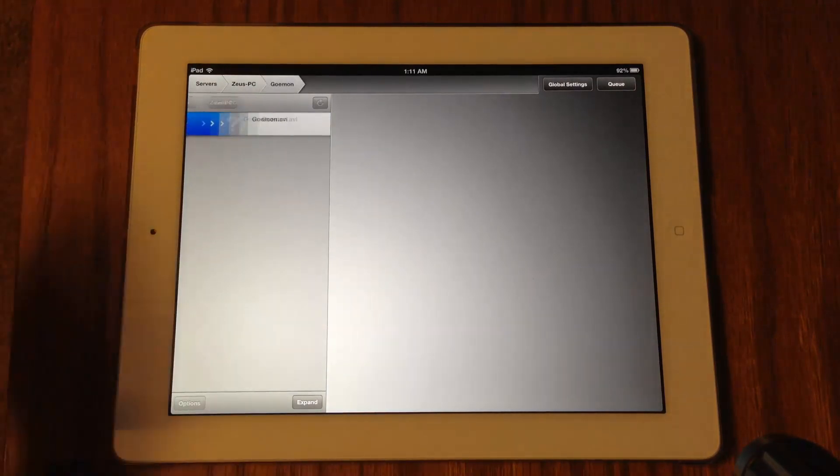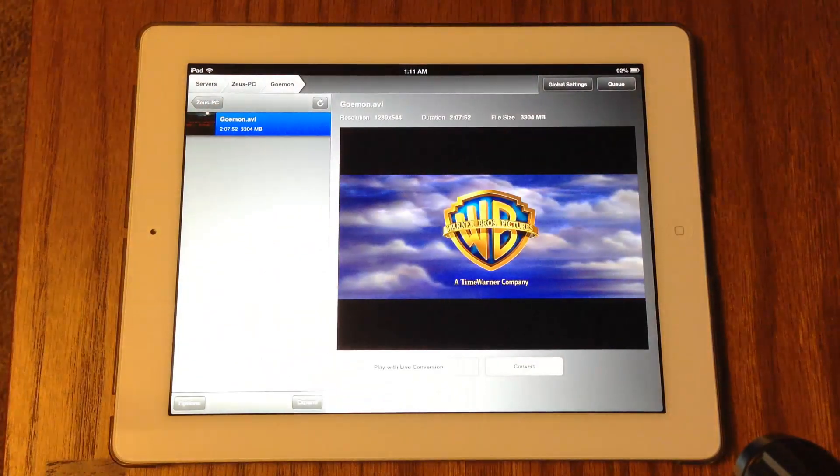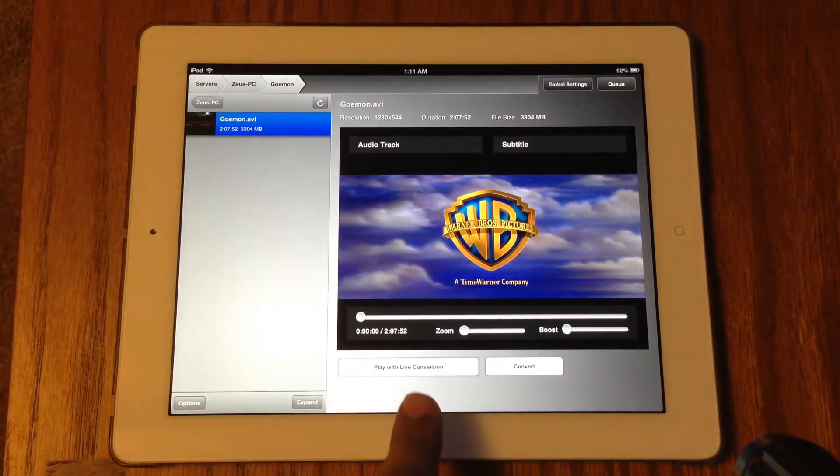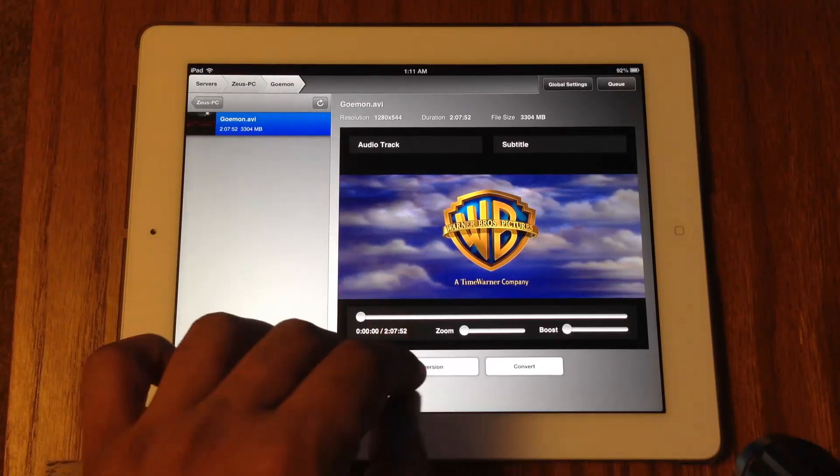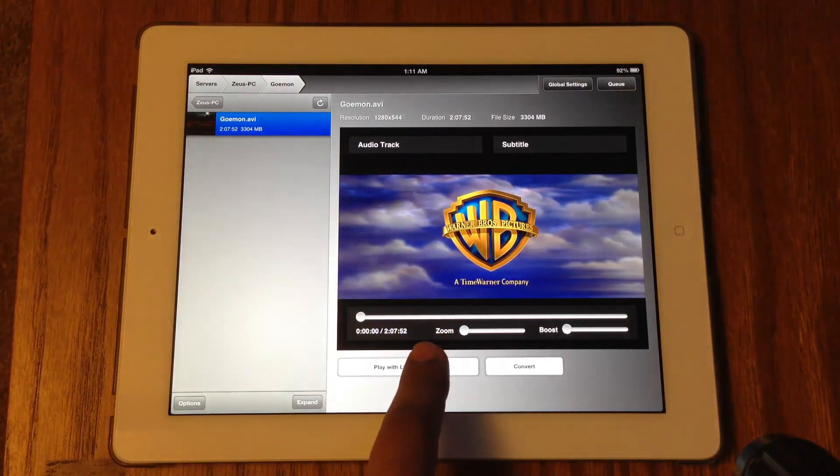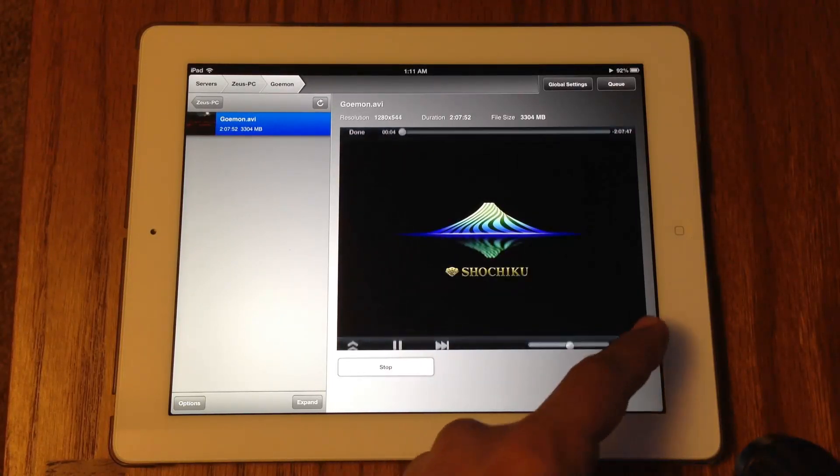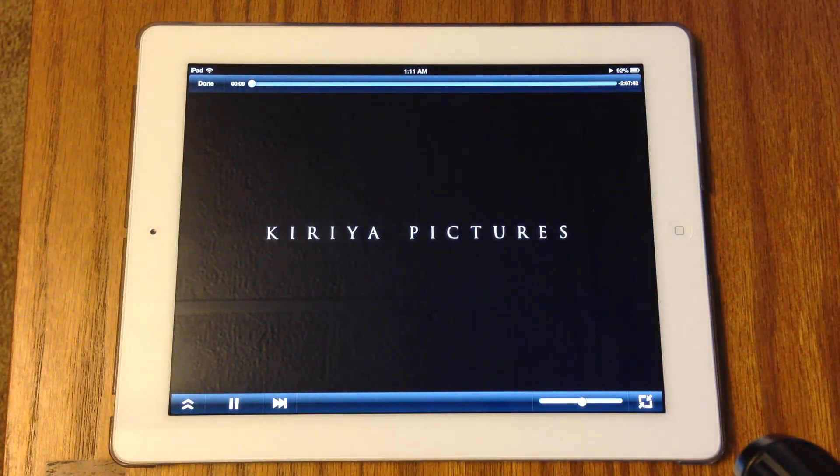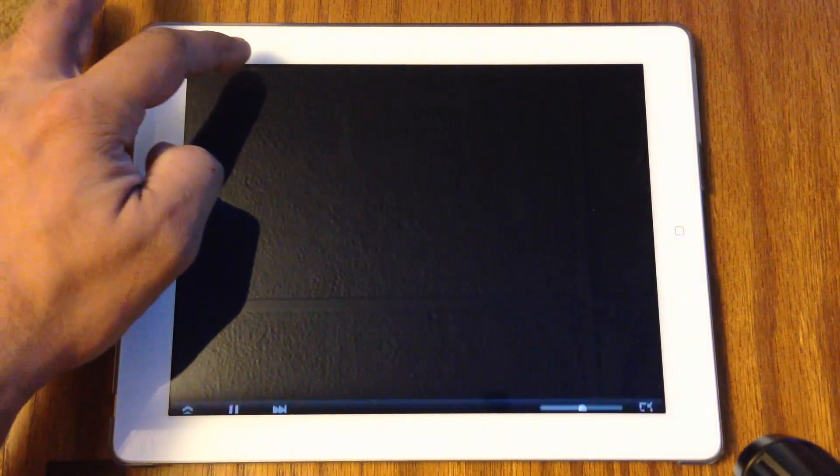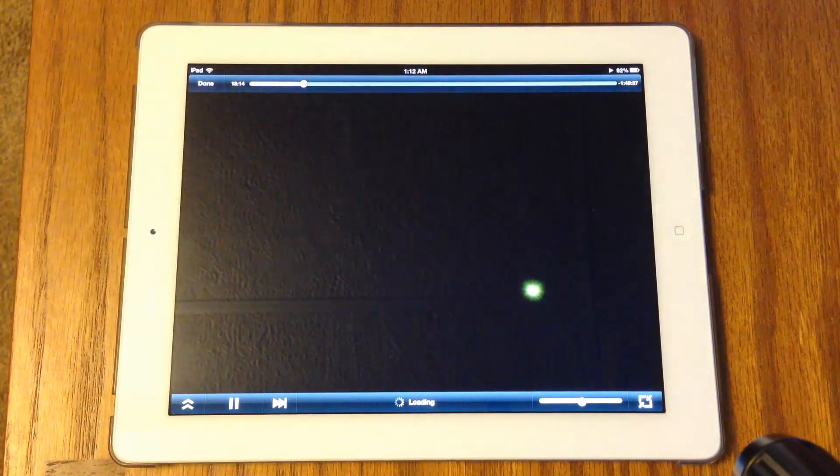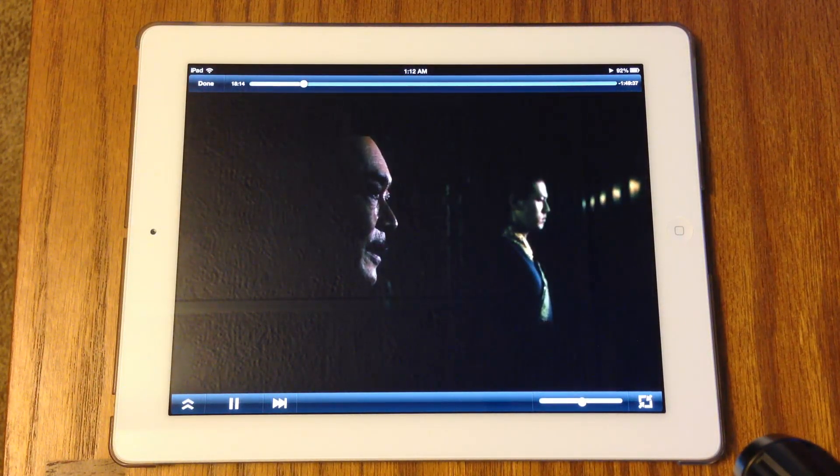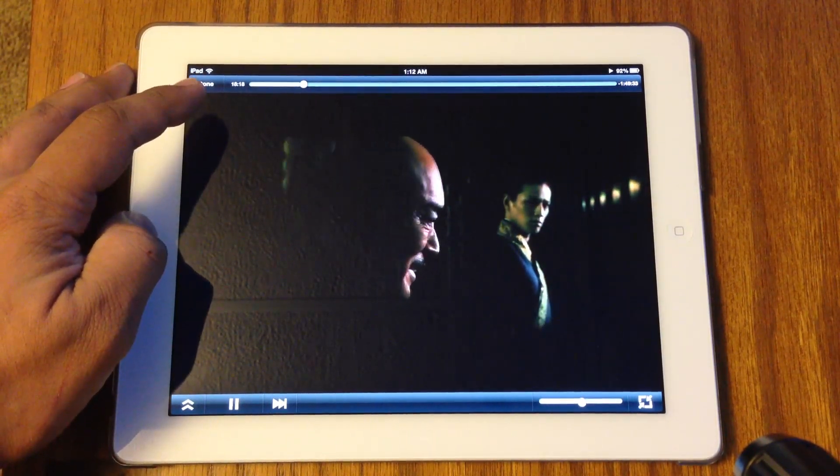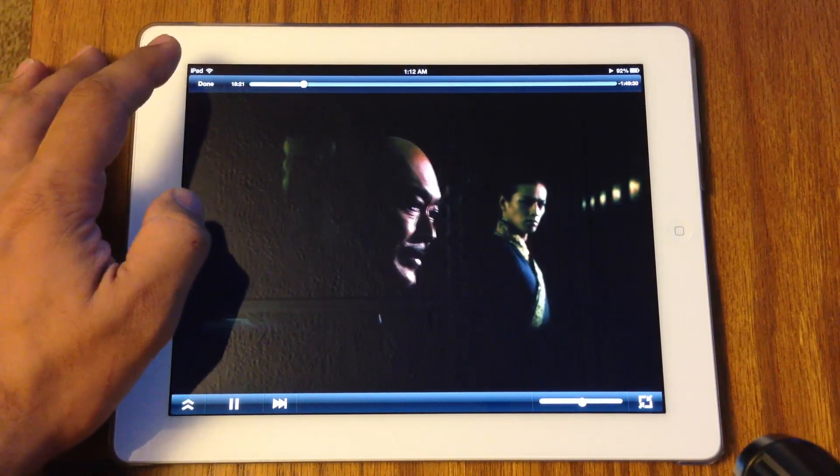Just click Play with Live Conversion. This is not a native iPad format so you will have to do a live conversion. There you go, you can maximize this. You can actually seek to a particular place in the movie. Let's go forward. There you go, it's working perfectly. Now if you had subtitles you can also stream the subtitles just so you guys know.